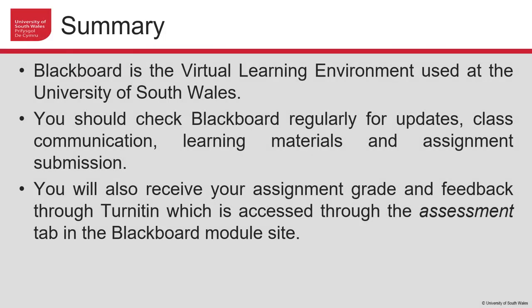This is a very quick introduction to Blackboard. Blackboard is a virtual learning environment used at the University of South Wales. Importantly, check Blackboard regularly for updates, class communication, learning materials, and for your assignment submission. You also receive your assignment grade and feedback through Turnitin, which is accessed through the Assessment tab in the module site.